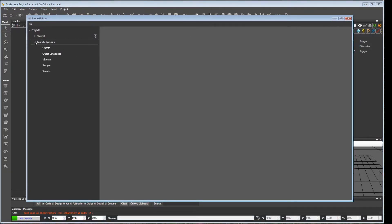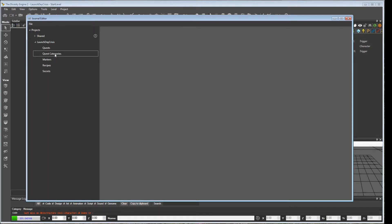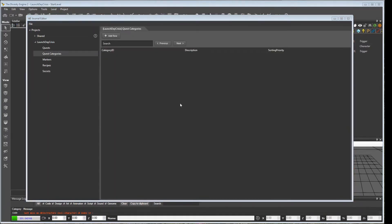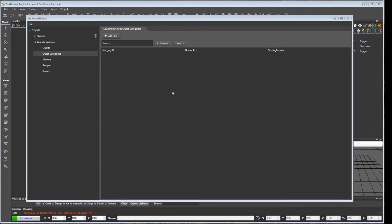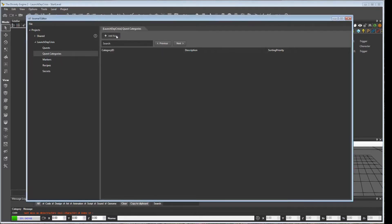Over here under Launch Day Crisis, the name of our mod, we're going to start by creating a quest category. The quest categories will appear in the journal as collapsible sub-items, so you can add multiples of these.